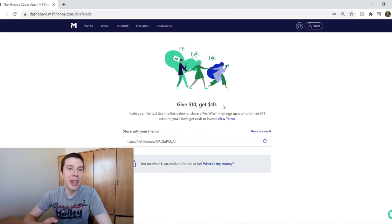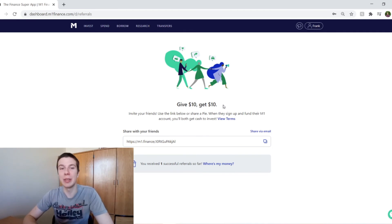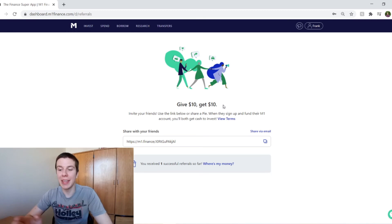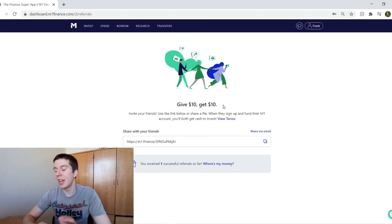worrying when I should invest or when I should not invest. I'm just investing every month. And that's that. And I just really like M1 Finance.